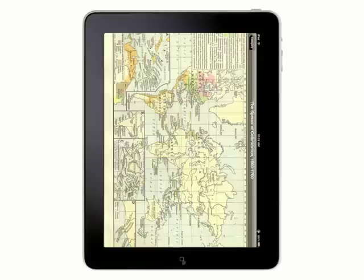When you're done, slide the switch up to unlock the screen orientation.